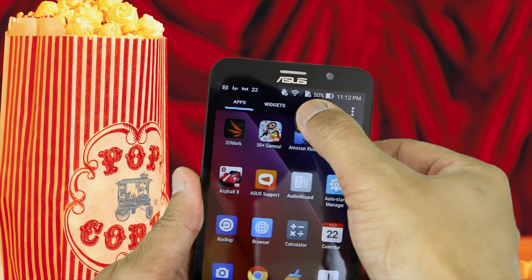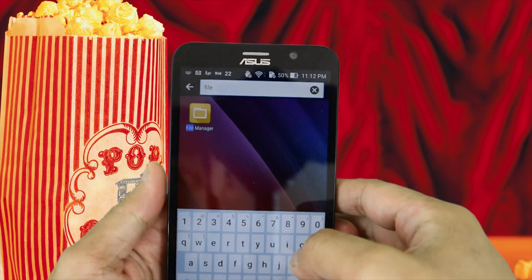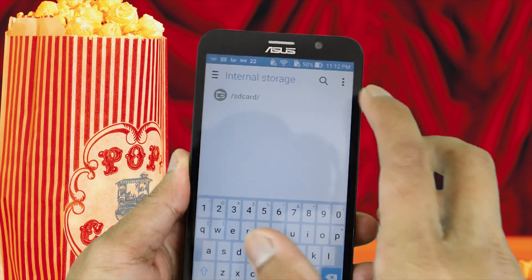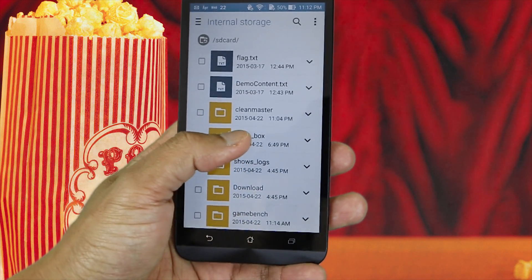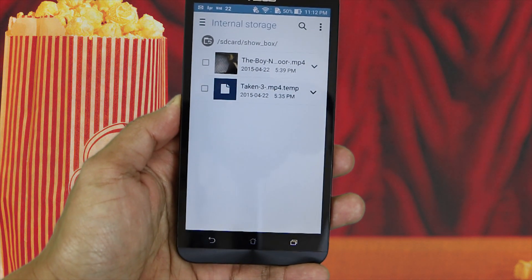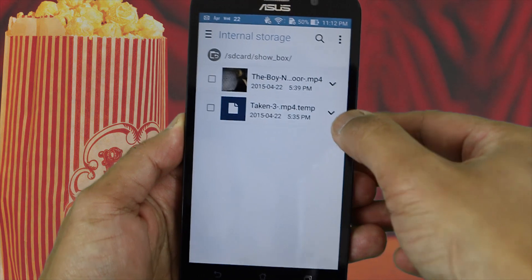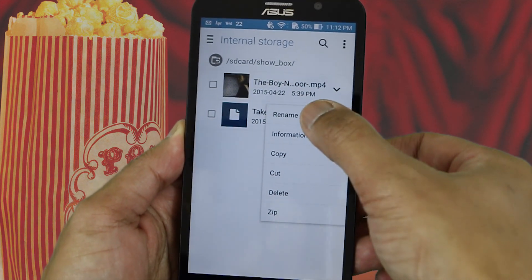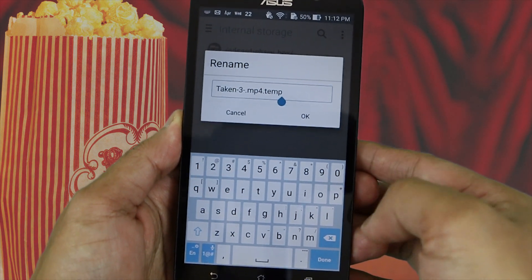The first thing you want to do is go to your file manager and click on the Showbox folder. From there you want to pick a movie that you want to transfer to the SD card. But before you do that, first you want to get rid of the word 'temp' at the end of the mp4.